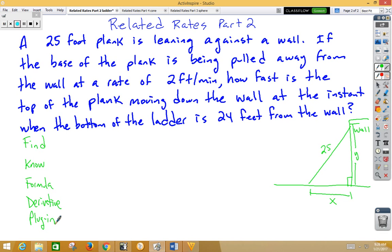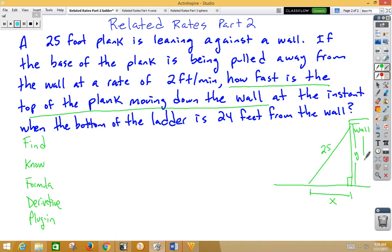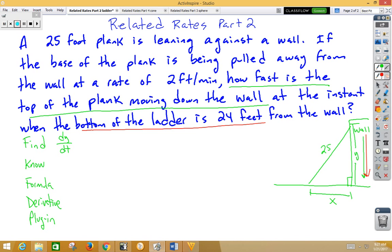So what are we trying to find? We're trying to find how fast is the top of the plank moving down the wall. Down the wall means that that length is getting smaller. So we're trying to find dy/dt, at the instant when the bottom of the ladder is 24 feet from the wall — so that's when our x value is 24.